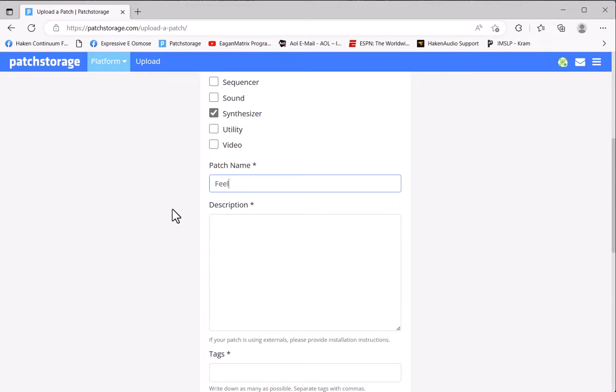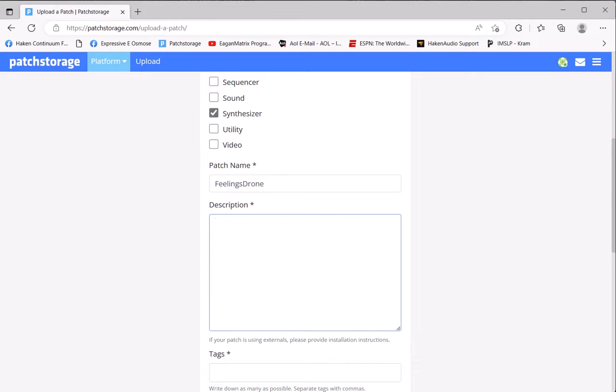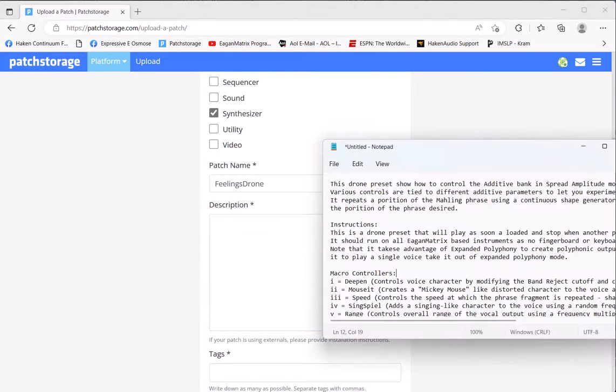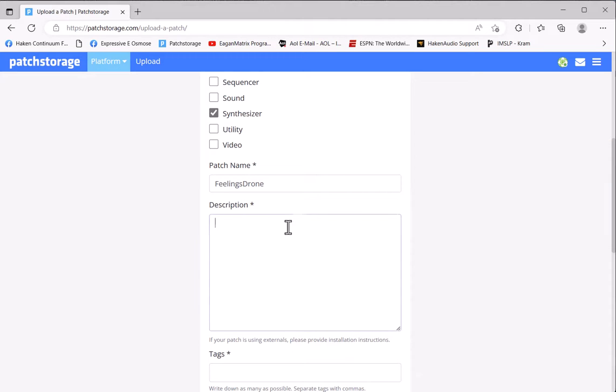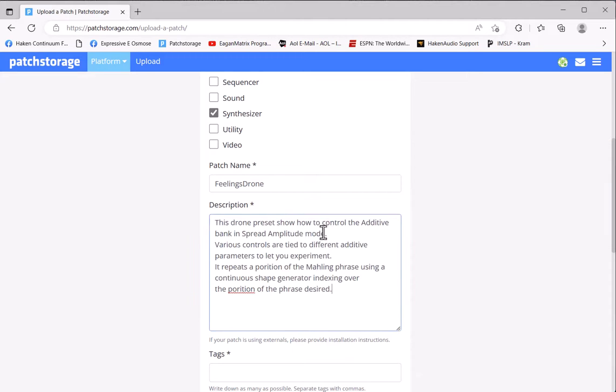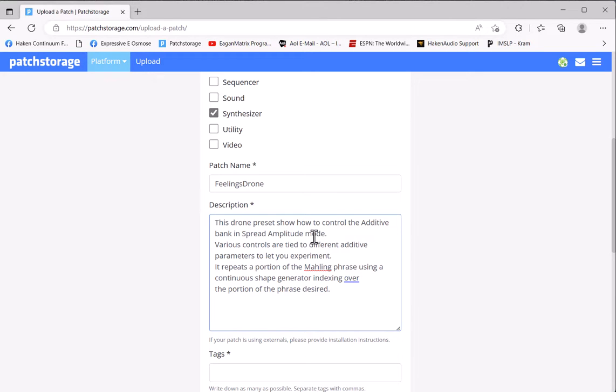Now I'll give a name to the patch that I want to upload. I have one here called FeelingsDrone. I'll put that in. Now in the description field, I suggest you do something like this to make this easy to use for the community. Start by putting a basic description in. This preset is basically a drone preset which plays itself when loaded, based on the Mauling phrase.